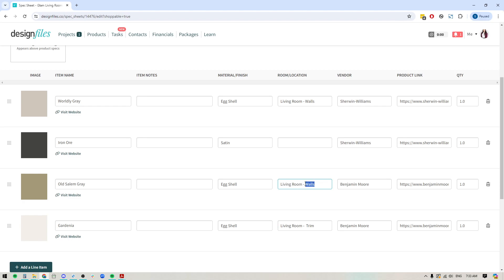And let's say we're just going to do ceiling. It just gives you the ability to be really specific about where you want these paints to be added so that if you are handing this off to somebody else, they're going to know exactly where to do it.